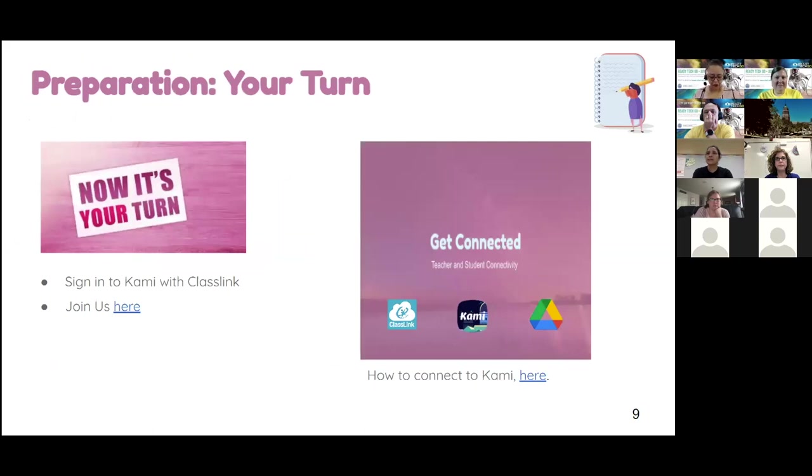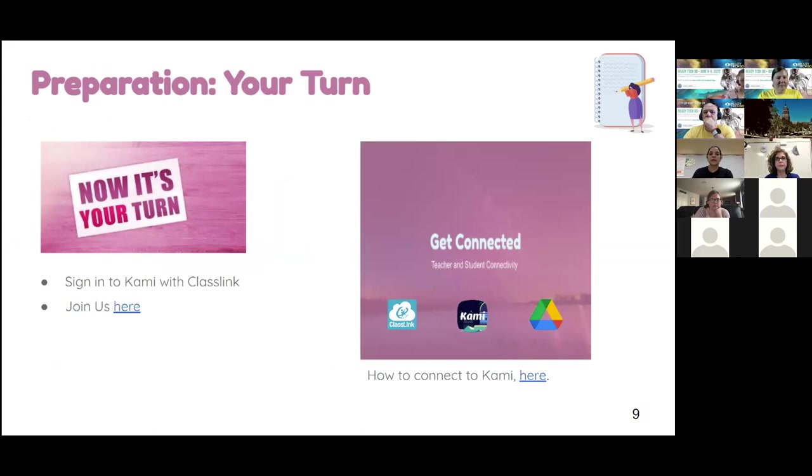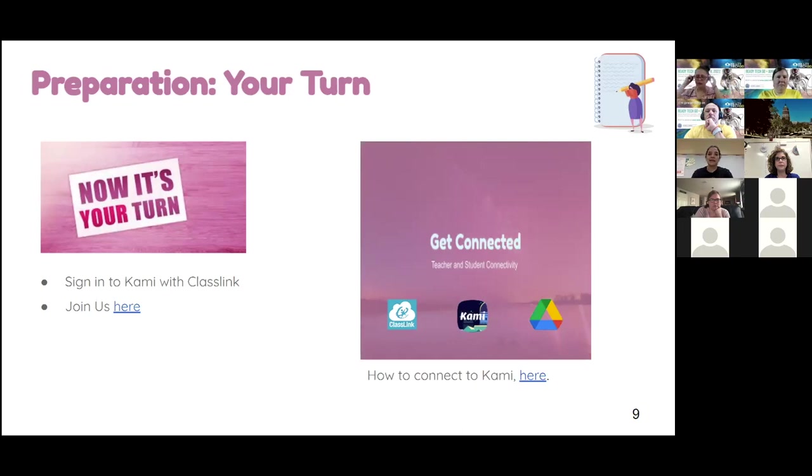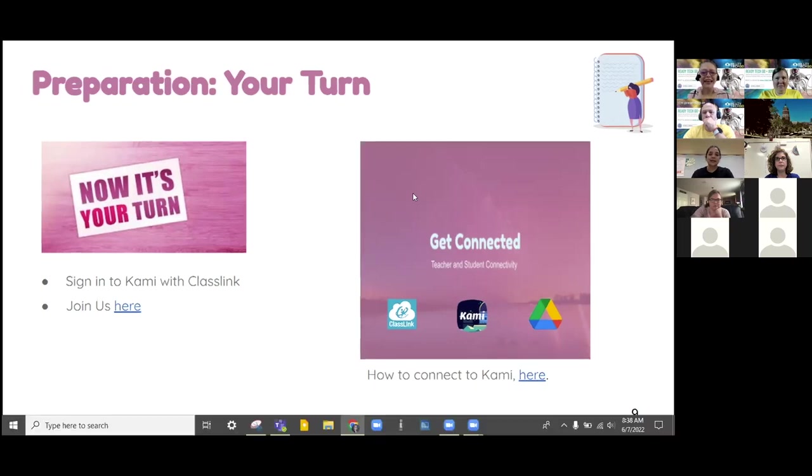So now it's your turn. You're going to notice that if you're within the SAISD district, that you can log into Kami using your class link. And Rose, I'm going to ask you to go ahead and share that link now to our Kami. As soon as you've gotten logged into Kami, you're going to actually join us in Kami for our lesson today.